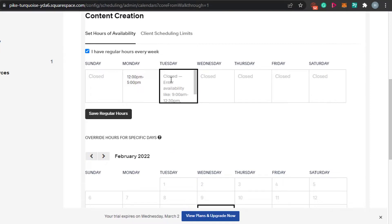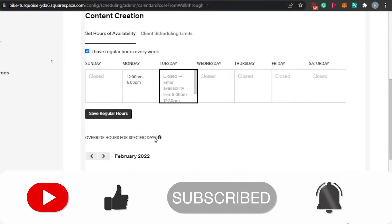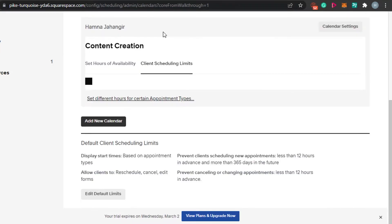I've added a time slot from 12 PM to 5 PM as my scheduling window. Now I'll add the same timing to every day, or maybe on Thursday I can go from 2 PM to 7 PM if I want. This is totally up to you — that's the great thing about Acuity, it's fully customizable and you can set it up however works best for you.